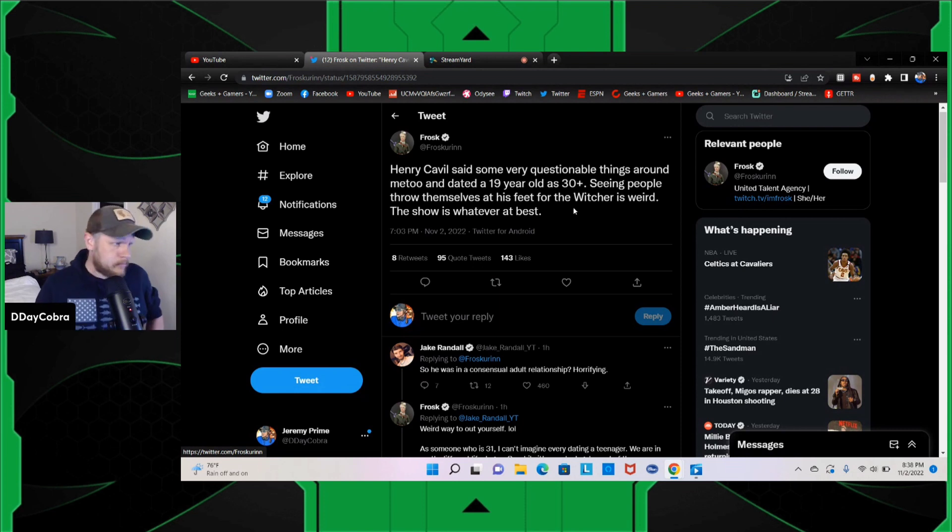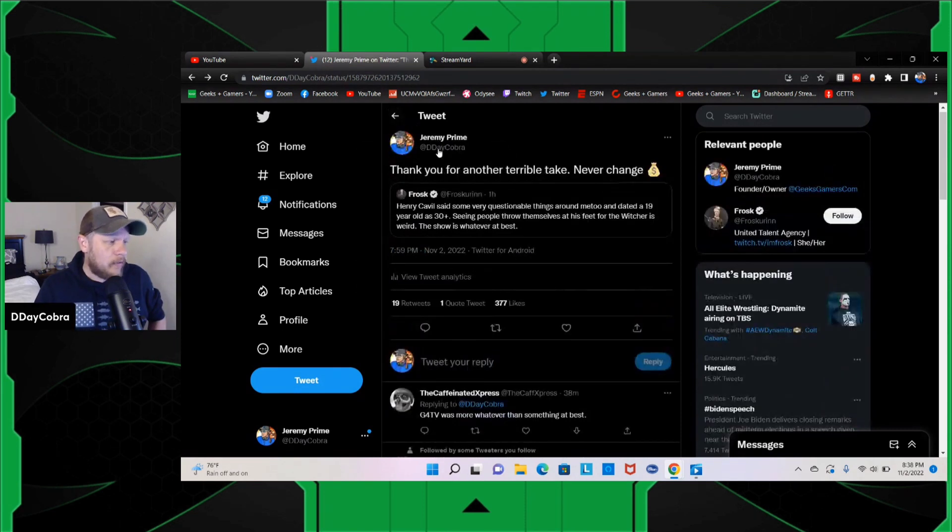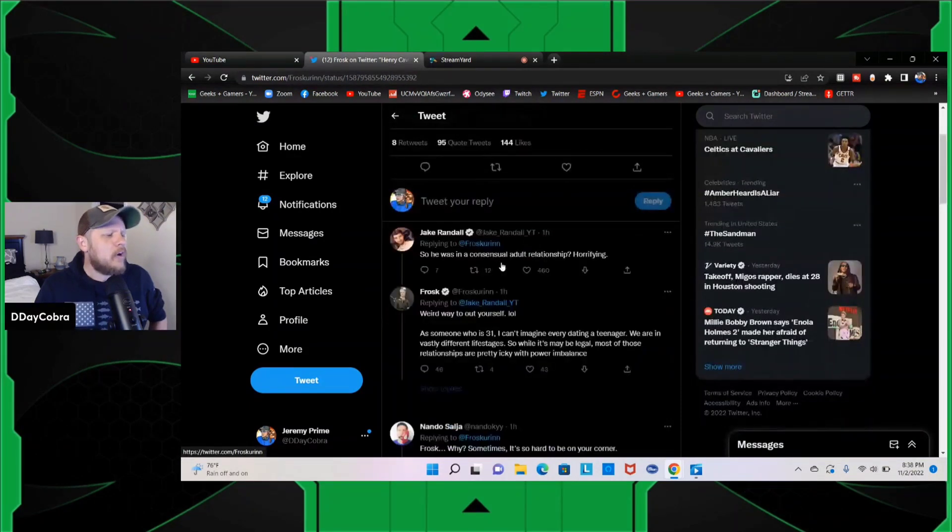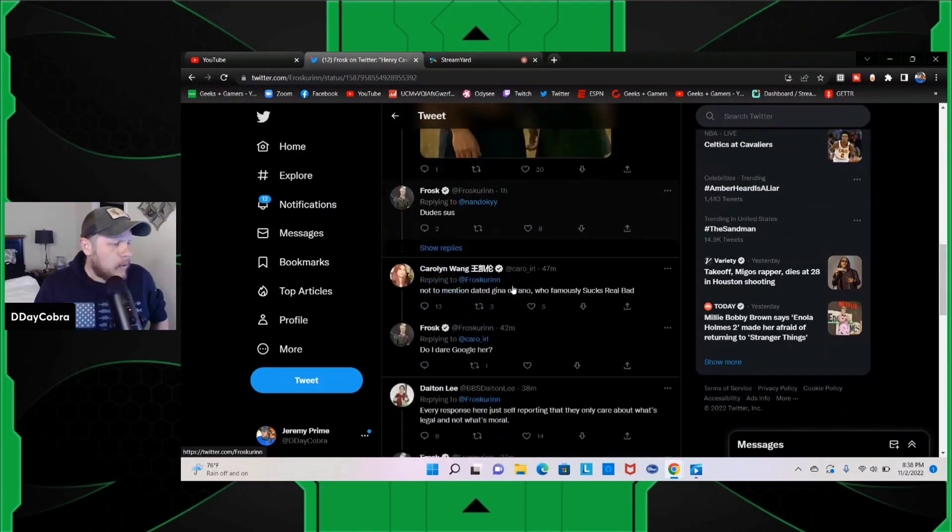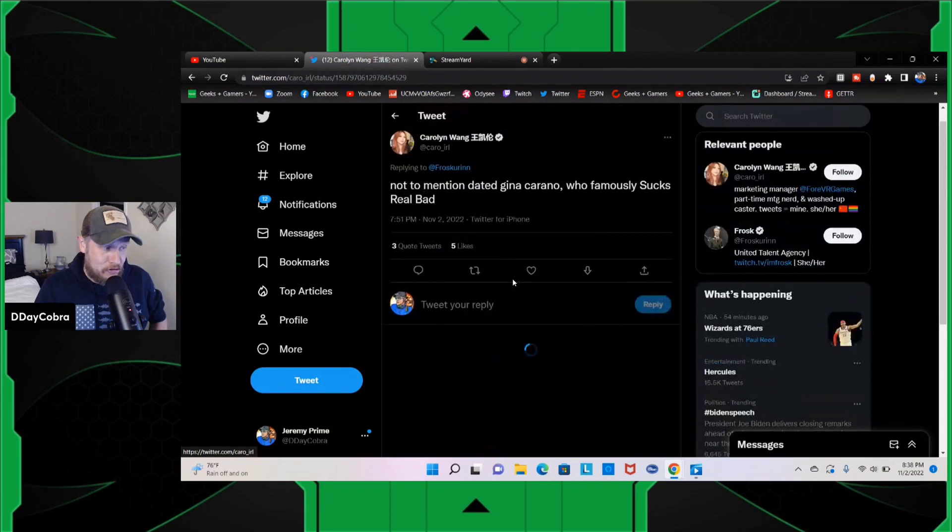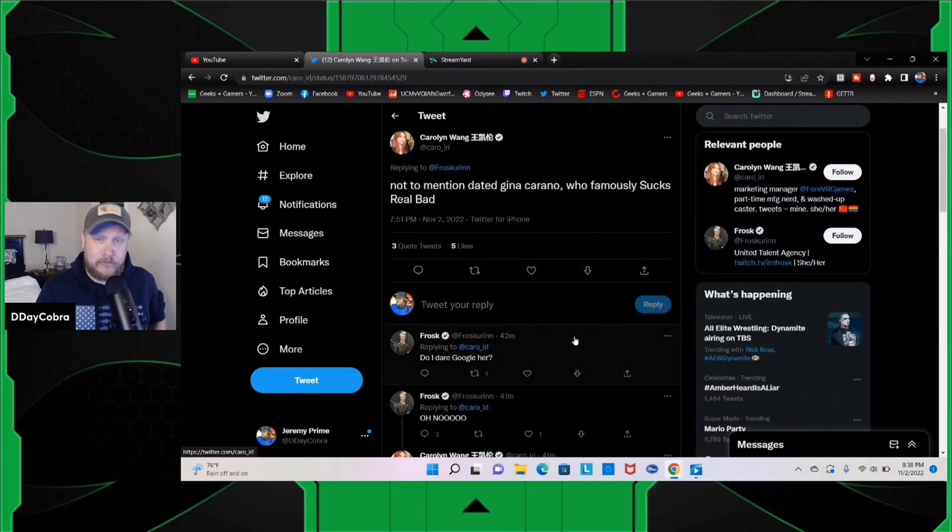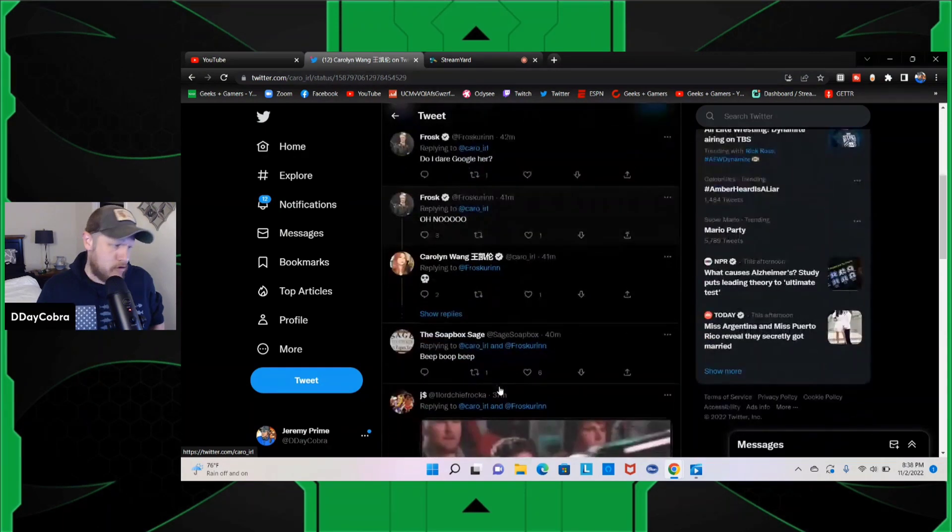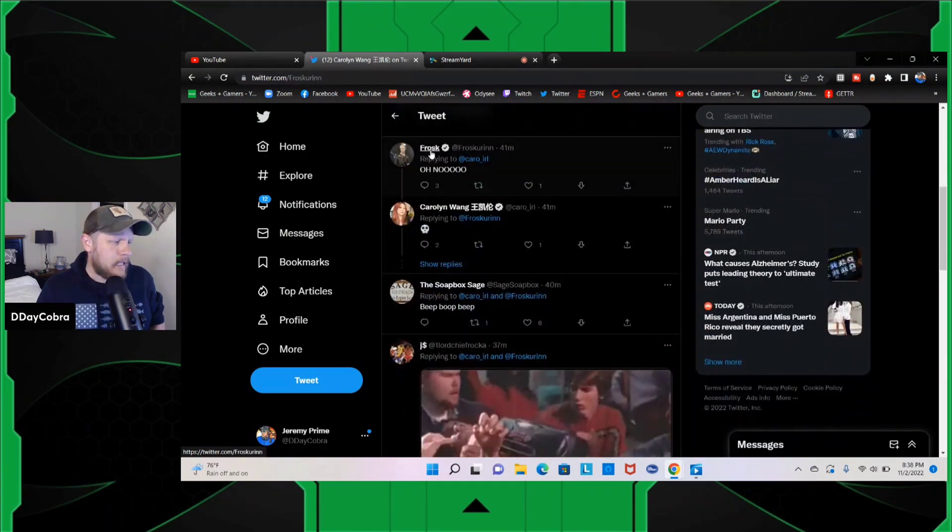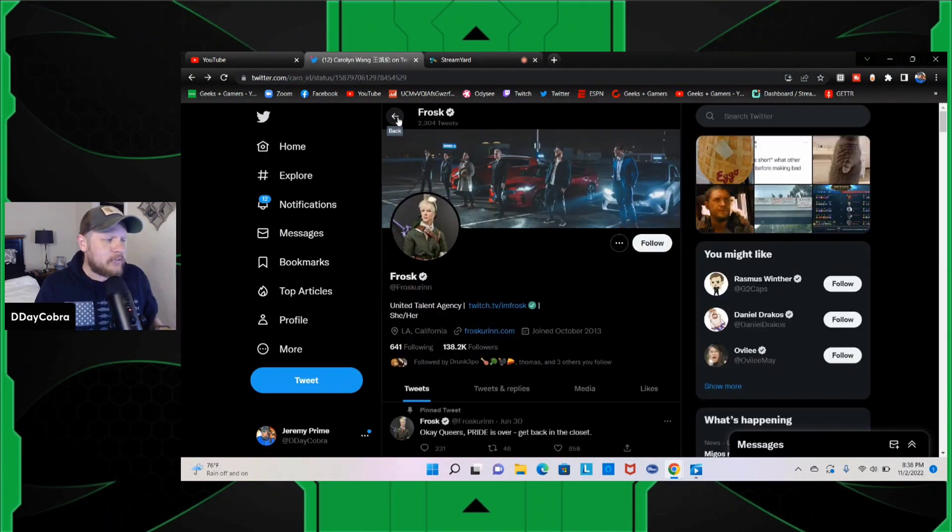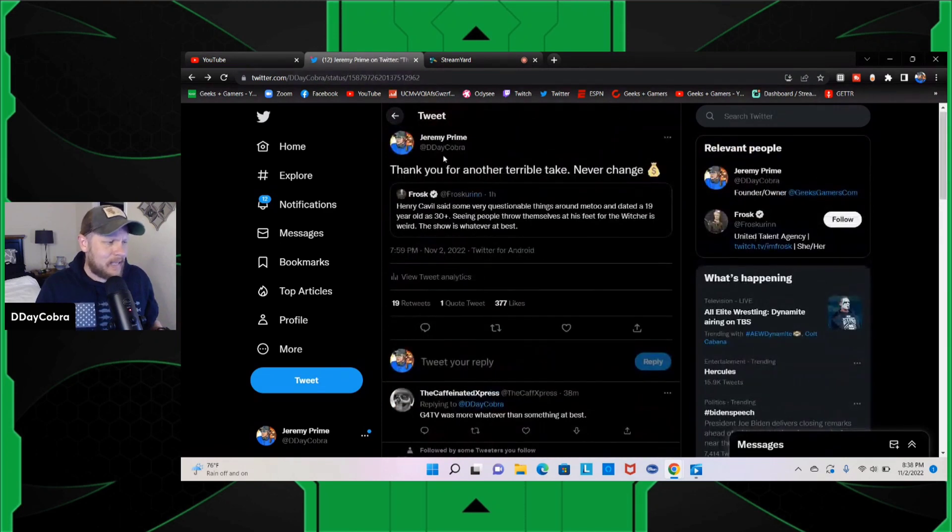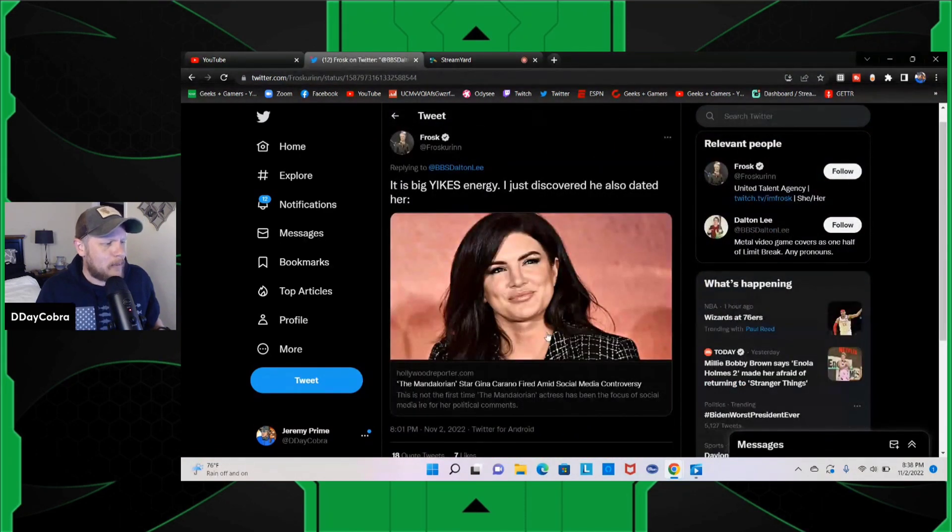She continues on though because someone in her comments brought up Gina. Right here, 'Not to mention he dated Gina Carano who famously sucks.' And she goes, 'There, I Googled her. Oh no.' And Frost is just full of horrifically bad takes after bad takes after bad takes.